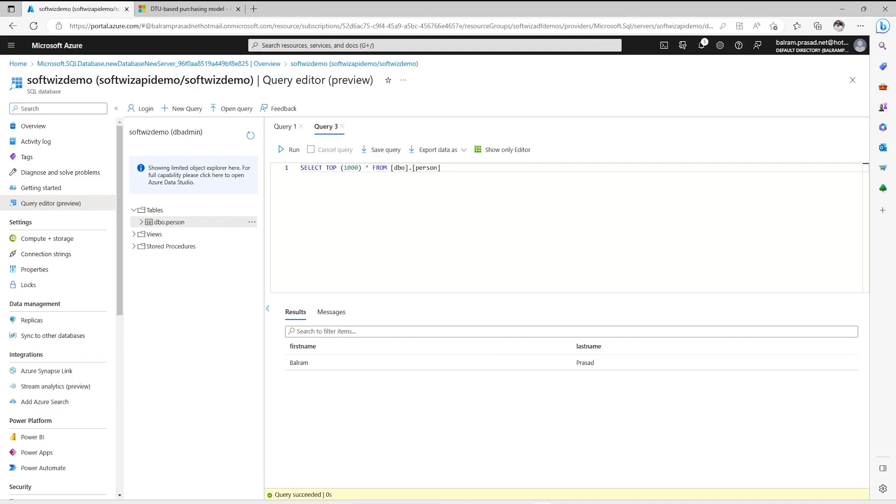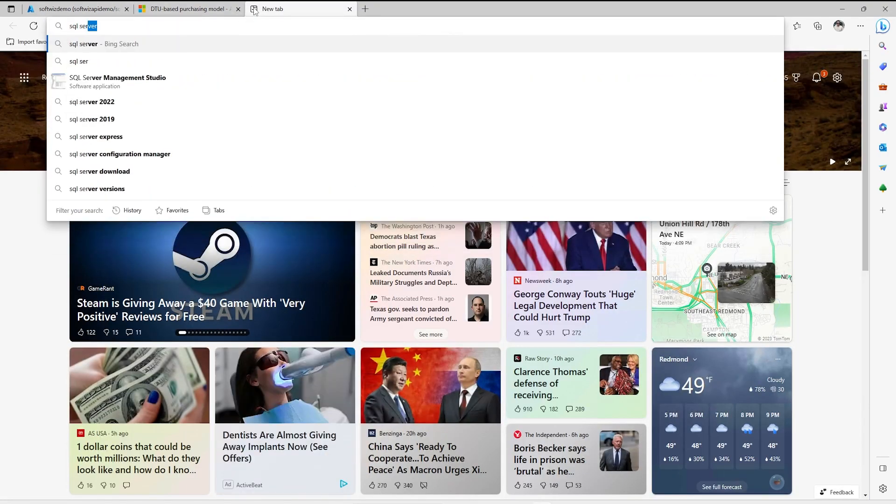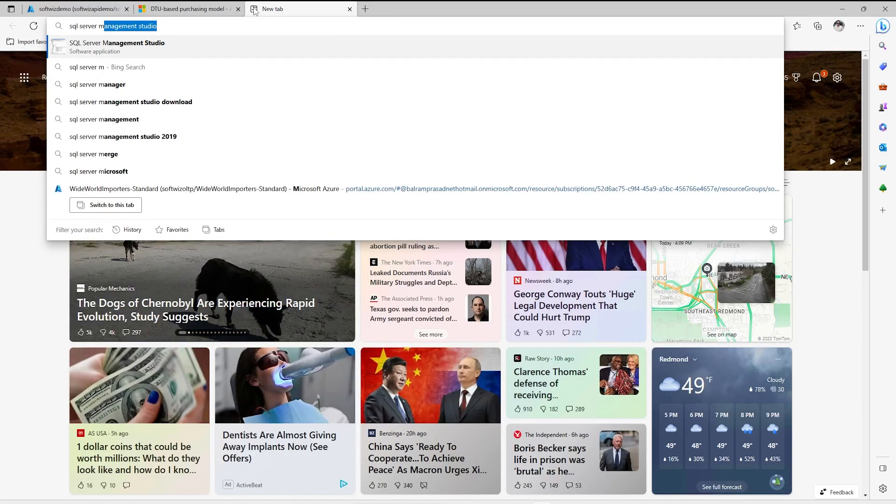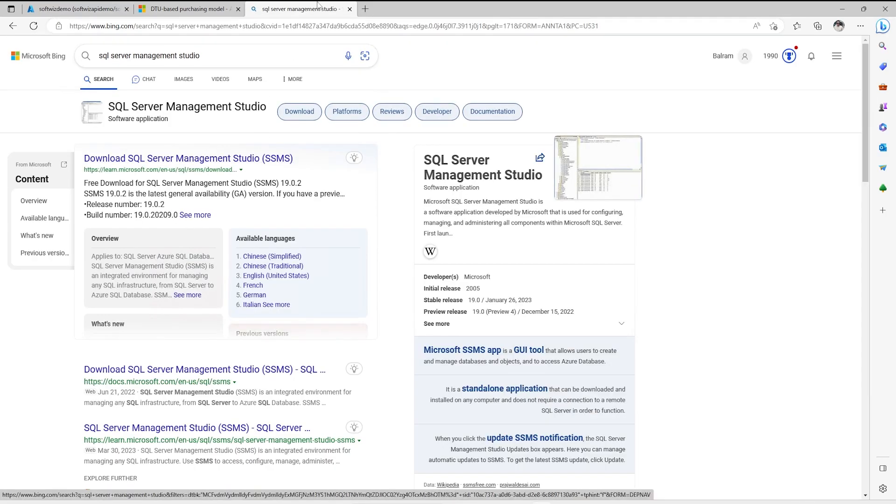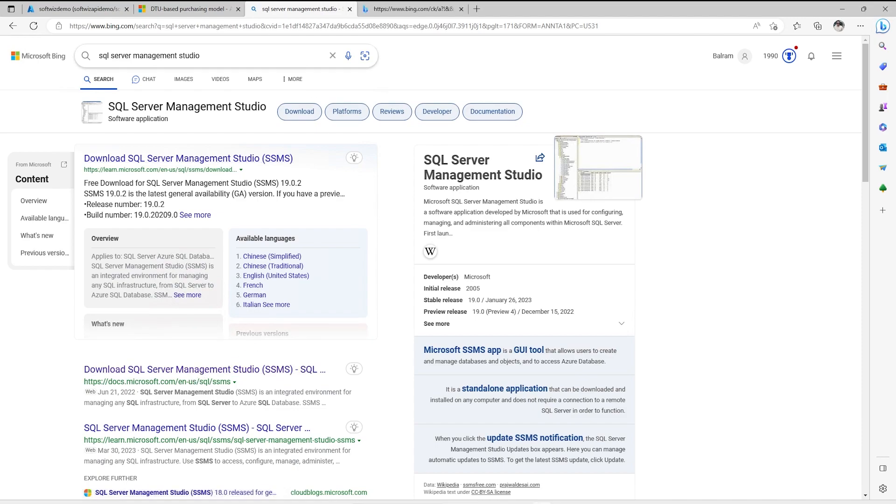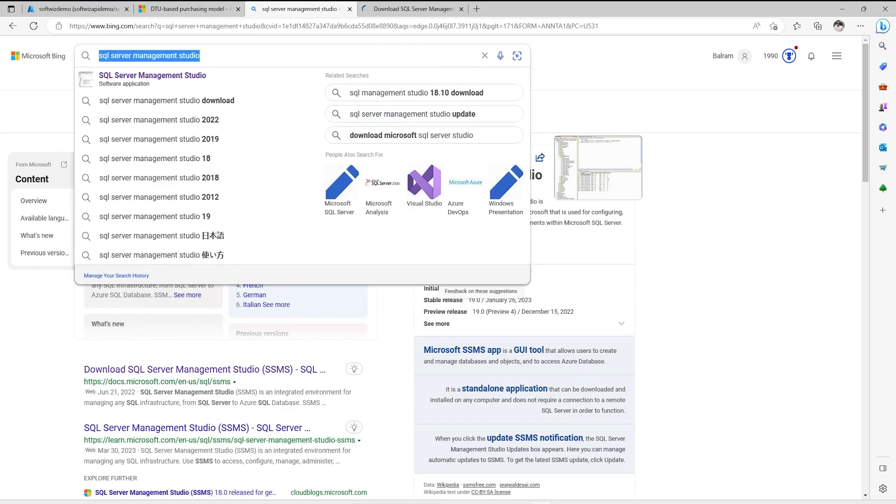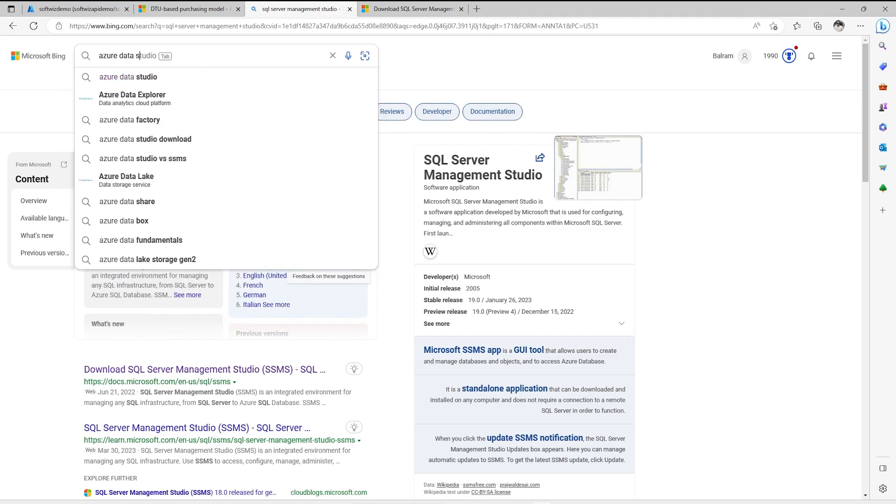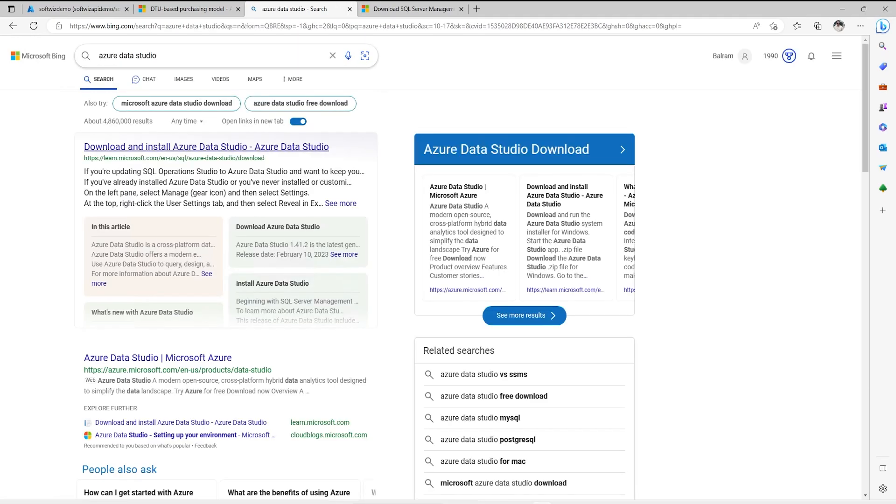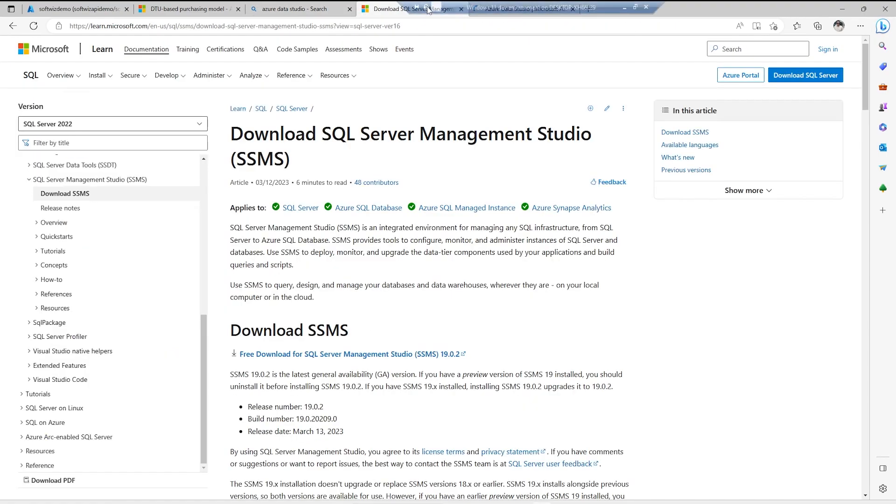Now if we want to connect with this from local, we have two tools. We have SQL Server Management Studio and there is another tool also. We have Azure Data Studio also. So there are two tools right now we generally use. Let's go ahead and I will download that.